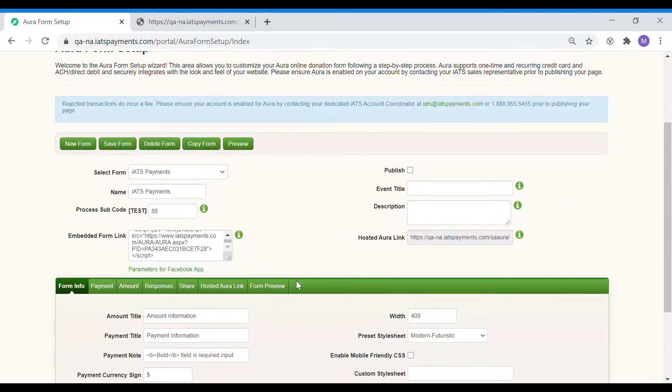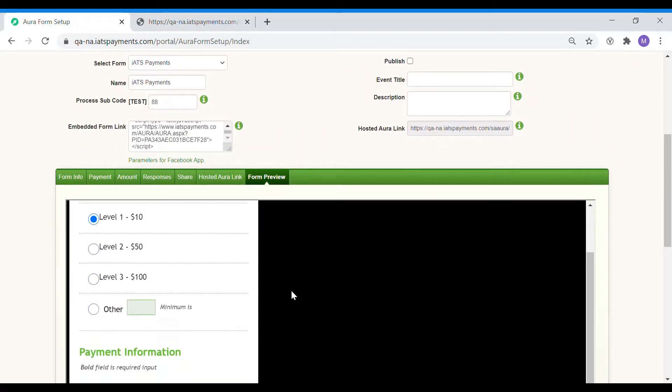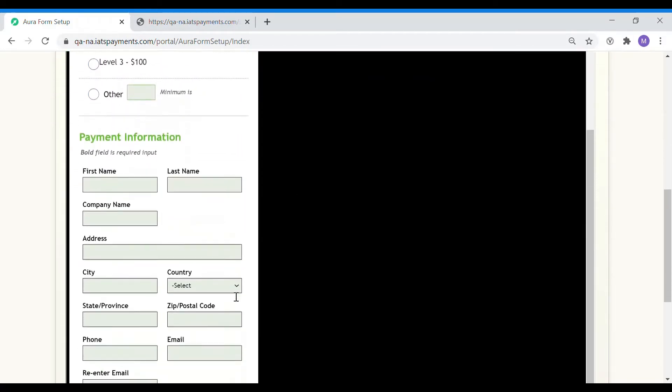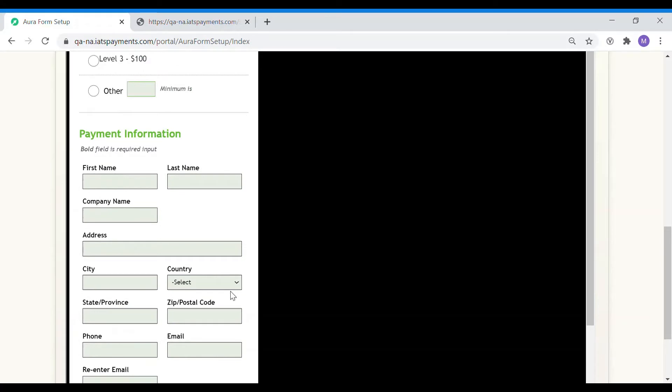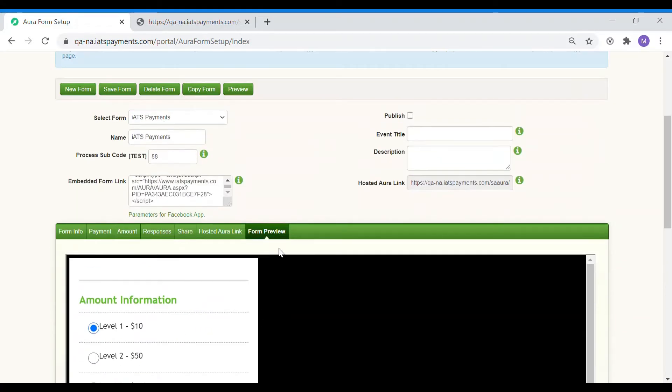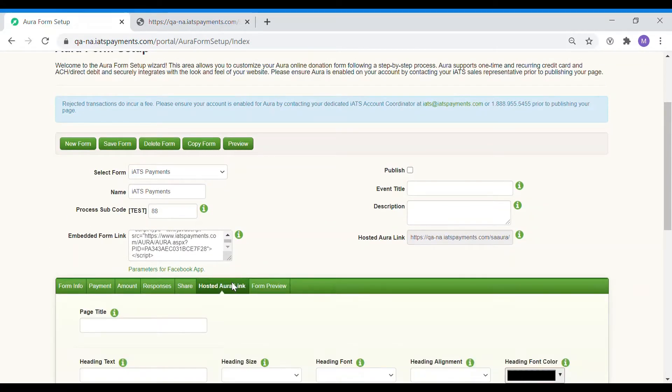Moving on, we can click on form preview tab to see the preview of the form and see how it appears so far. It is getting there but as you can see it still needs a design update. We can do that under the hosted Aura link tab section.